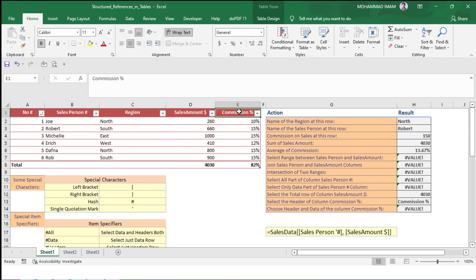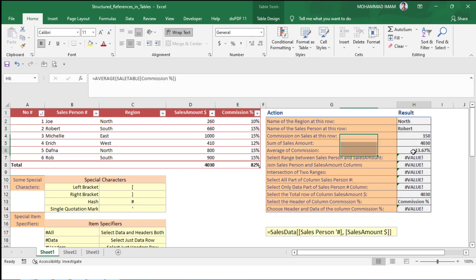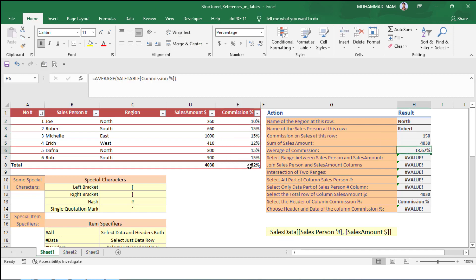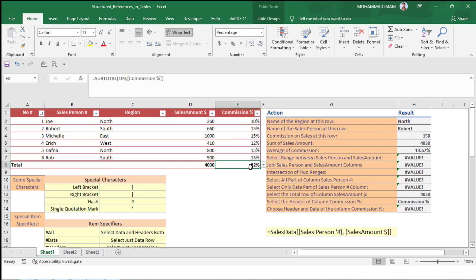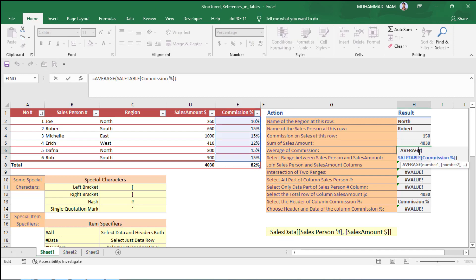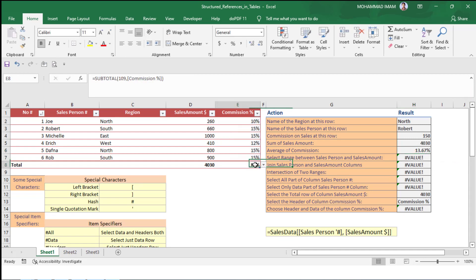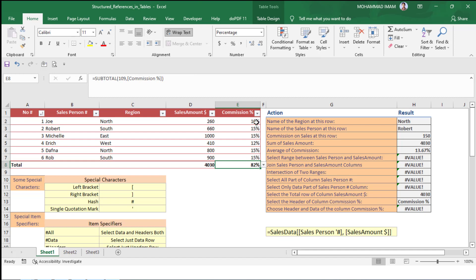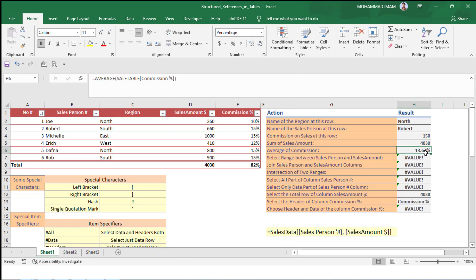In the commission column, we have to find out the average commission. We will use the AVERAGE formula: equal to AVERAGE, then select the total commission column. The total sum is 82 and we found the average is 13.67 percent.